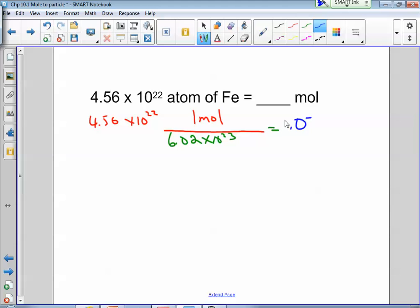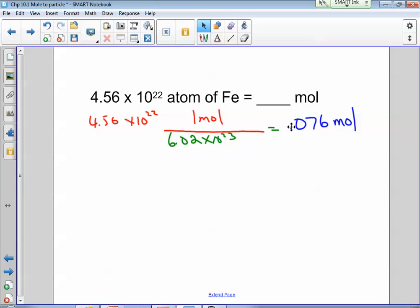The answer is about 0.076 moles, and that's perfectly normal. I hope this helps with your mole-to-particles and particles-to-moles calculations. Answer the questions on the form and I'll see you in class tomorrow.